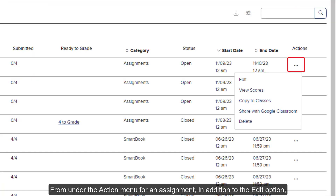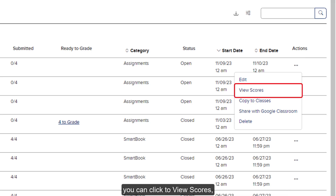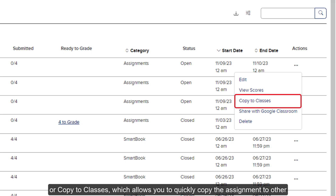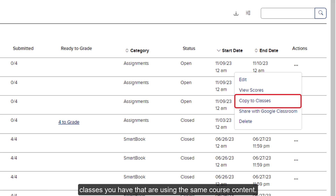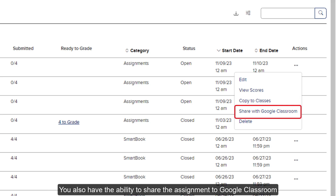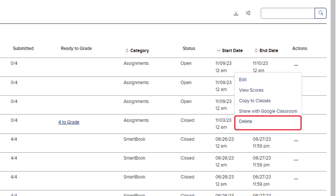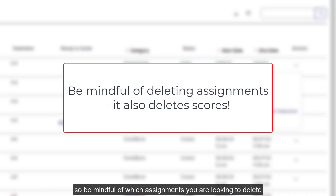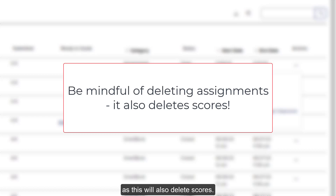From under the Action menu for an assignment, in addition to the Edit option, you can click to View Scores, which will navigate you to the Overview tab of the assignment, or Copy to Classes, which allows you to quickly copy the assignment to other classes using the same course content. You also have the ability to share the assignment to Google Classroom or delete the assignment. Keep in mind, if you delete an assignment, there is not a way to get it back, and this will also delete scores.